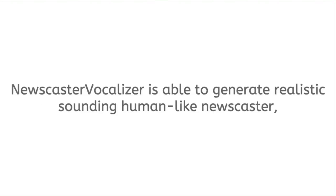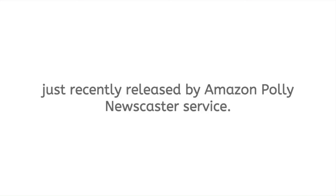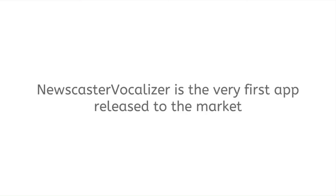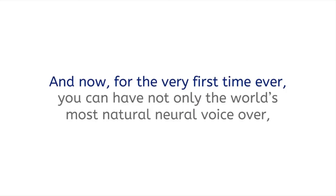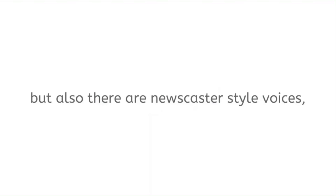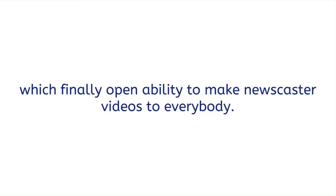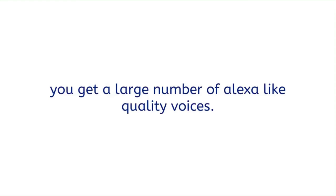Newscaster Vocalizer is able to generate realistic sounding human-like newscaster voices. Plus it includes all new neural voices just recently released by Amazon Polly Newscaster Service. Newscaster Vocalizer is the very first app released to the market which is taking full advantage of that amazing technology. And now for the very first time ever, you can have not only the world's most natural neural voiceover generated automatically with unheard-before realism, but also there are newscaster style voices which finally open the ability to make newscaster videos to everybody.